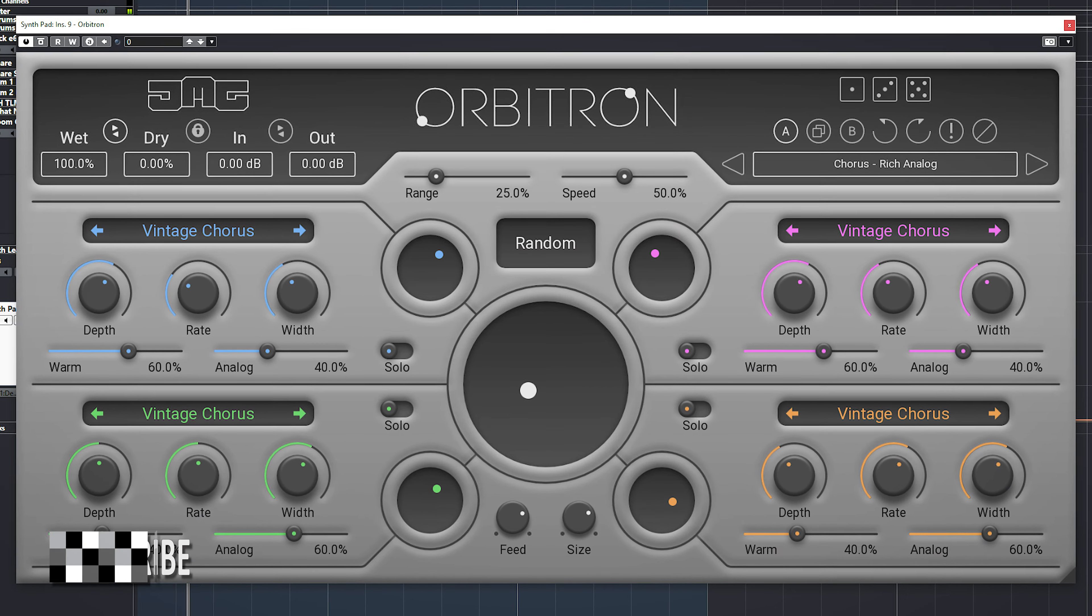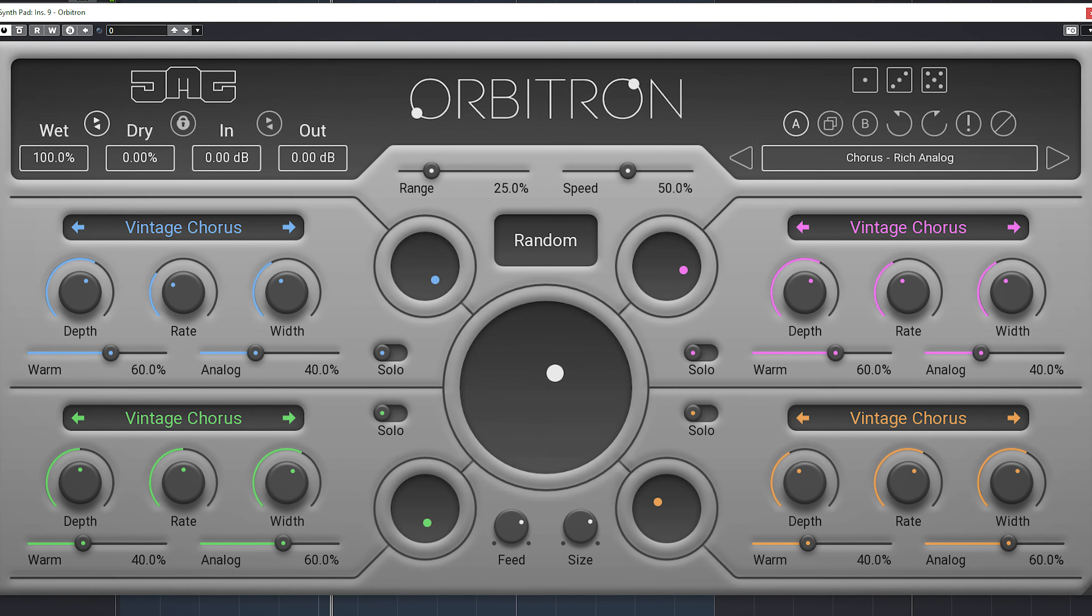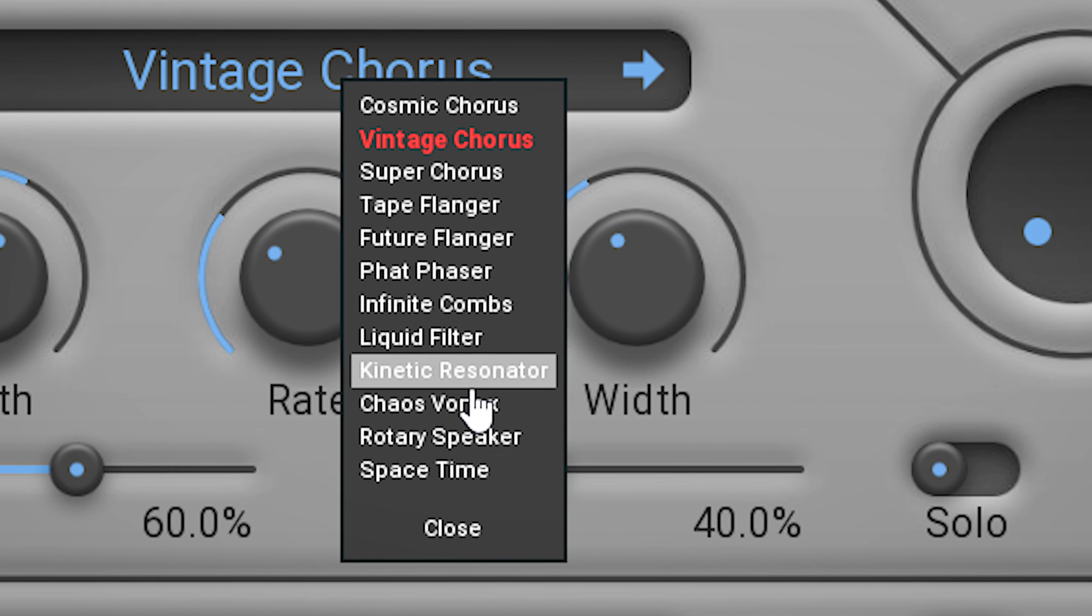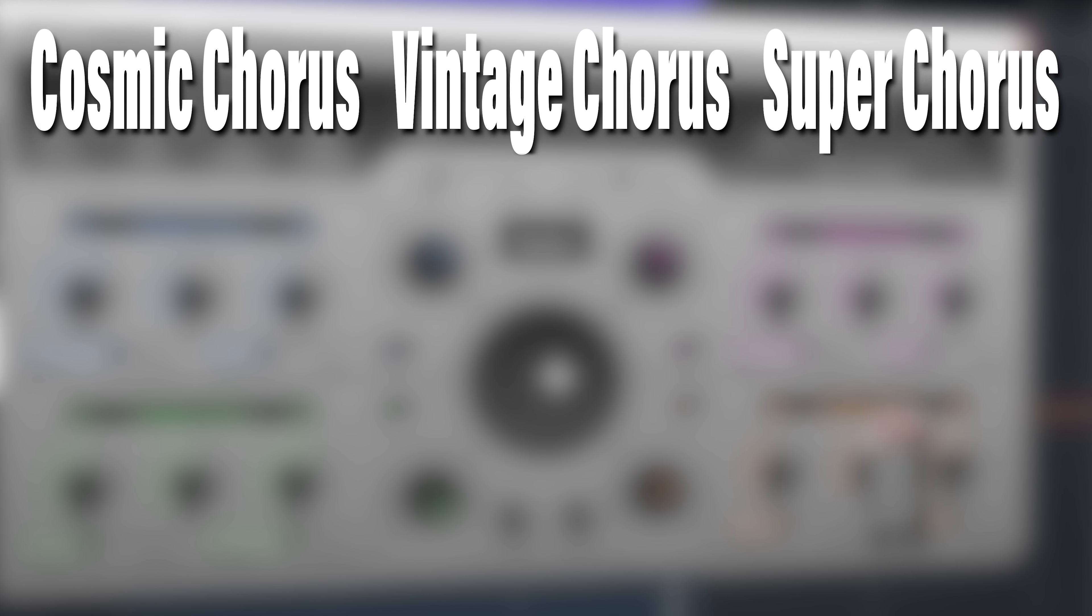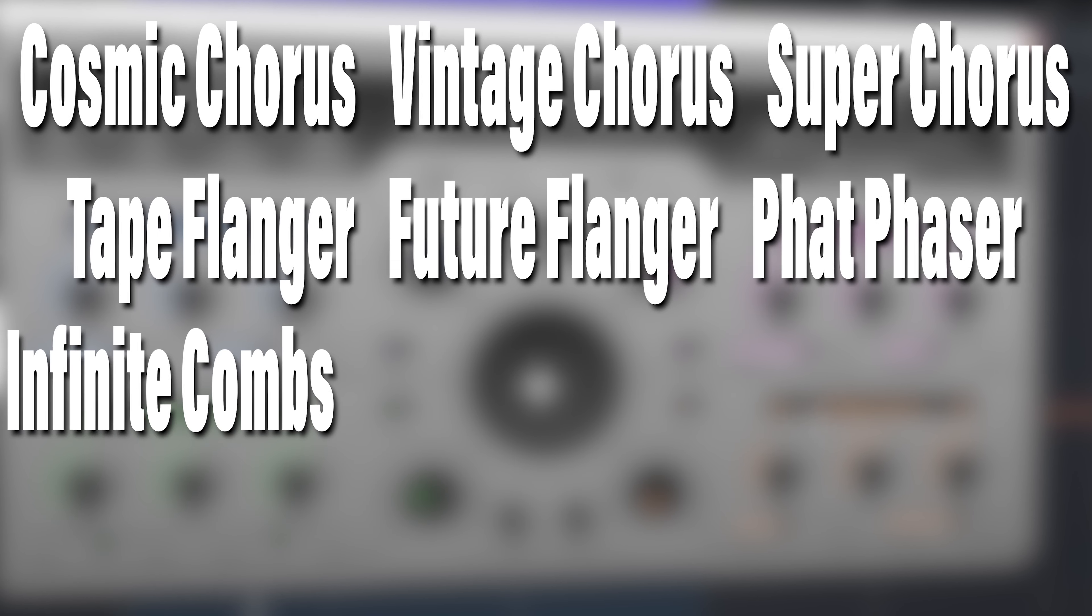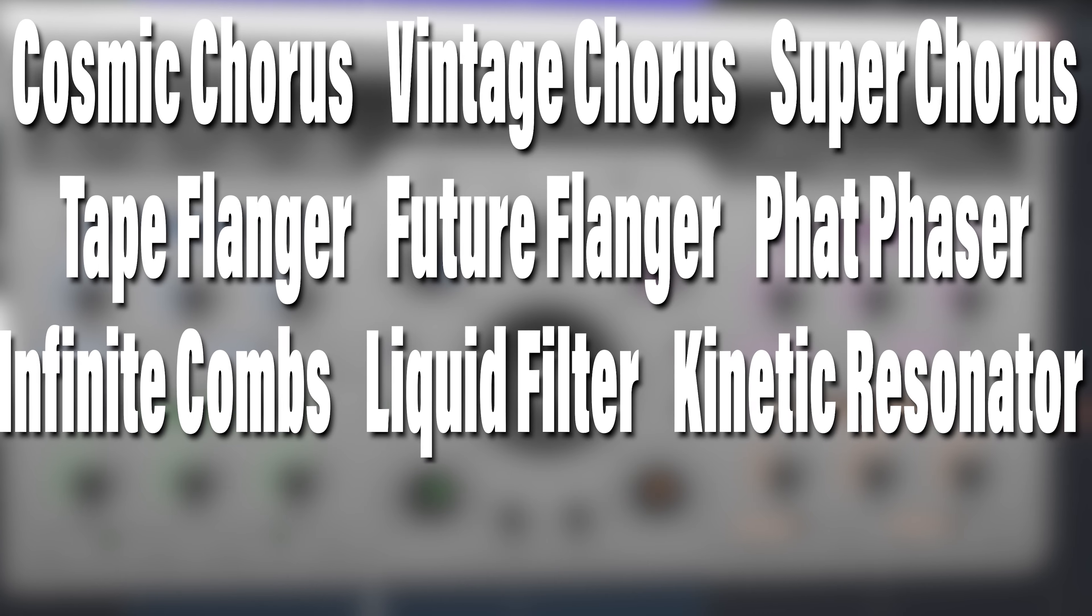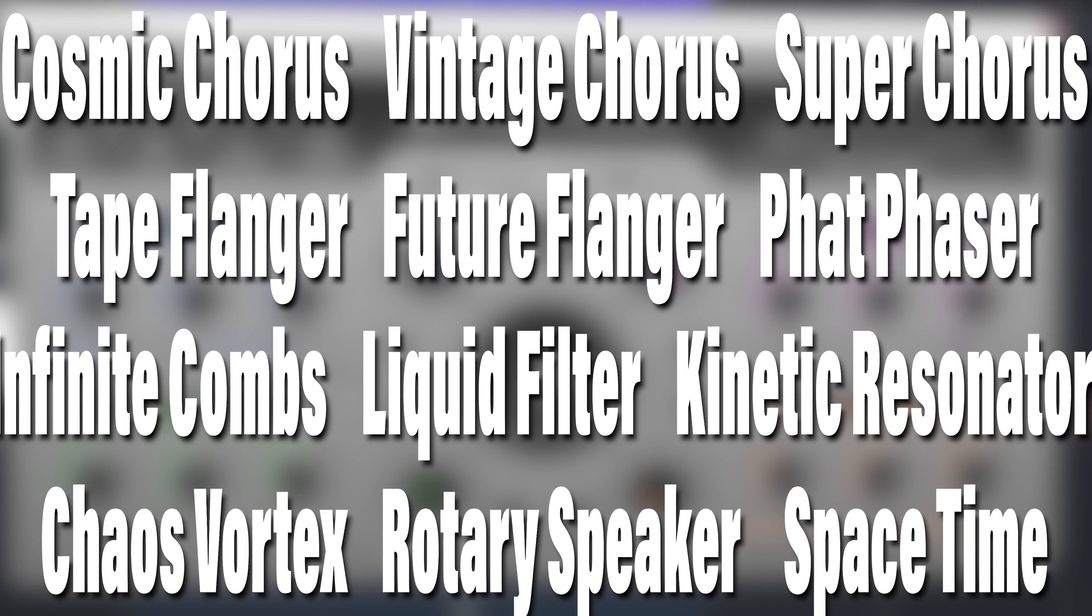The Arbitron is basically four modulators with a central mixing pad. Each modulator can use one of the same twelve modulation effects, which are: Cosmic Chorus, Vintage Chorus, Super Chorus, Tape Flanger, Future Flanger, Fat Phaser, Infinite Combs, Liquid Filter, Kinetic Resonator, Chaos Vortex, Rotary Speaker, and Space Time.